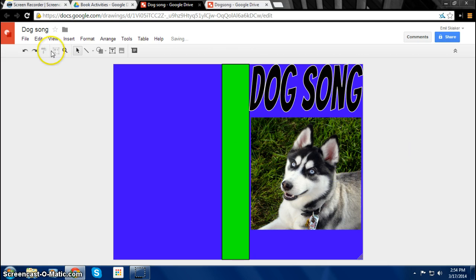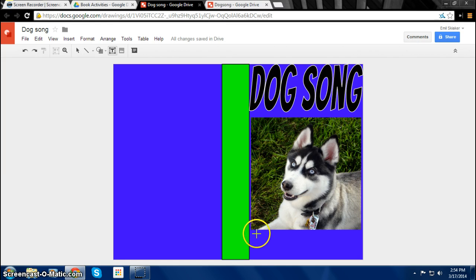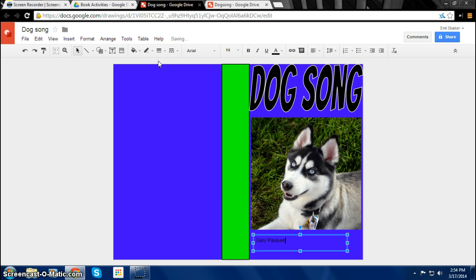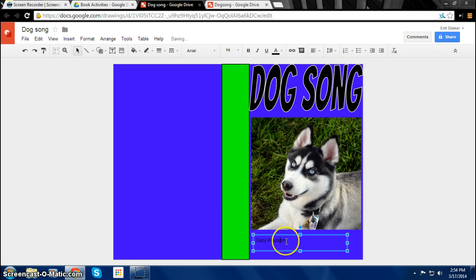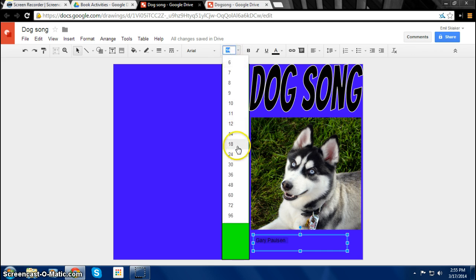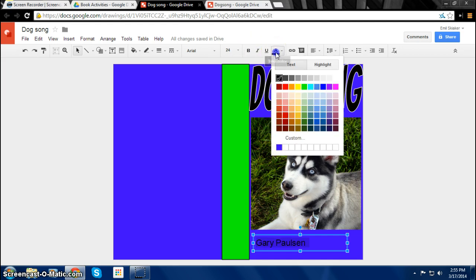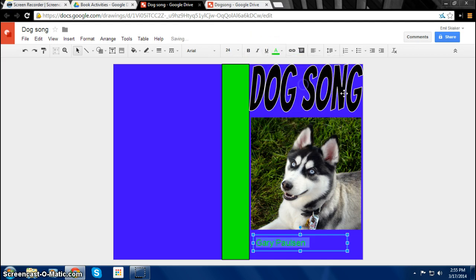And the next thing you want to do is add a text box so you can write the author. Place the text box wherever you want it. So I'll place it here and then you can type, it's by Gary Paulson. And then you want to make that a reasonable size and color so it fits. You can change the size by how you normally do it. So I'll just do 24 so that it's visible. And maybe for the color I could put green.